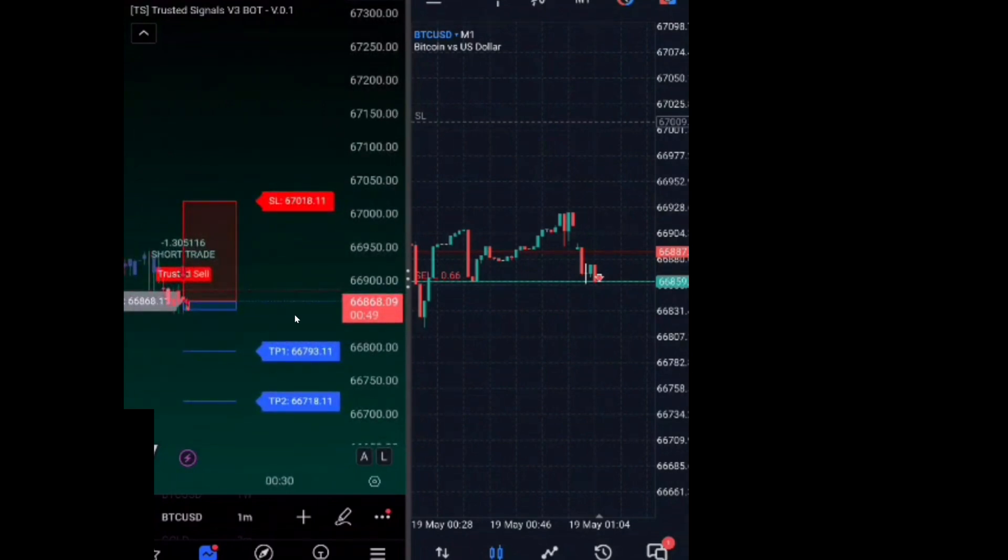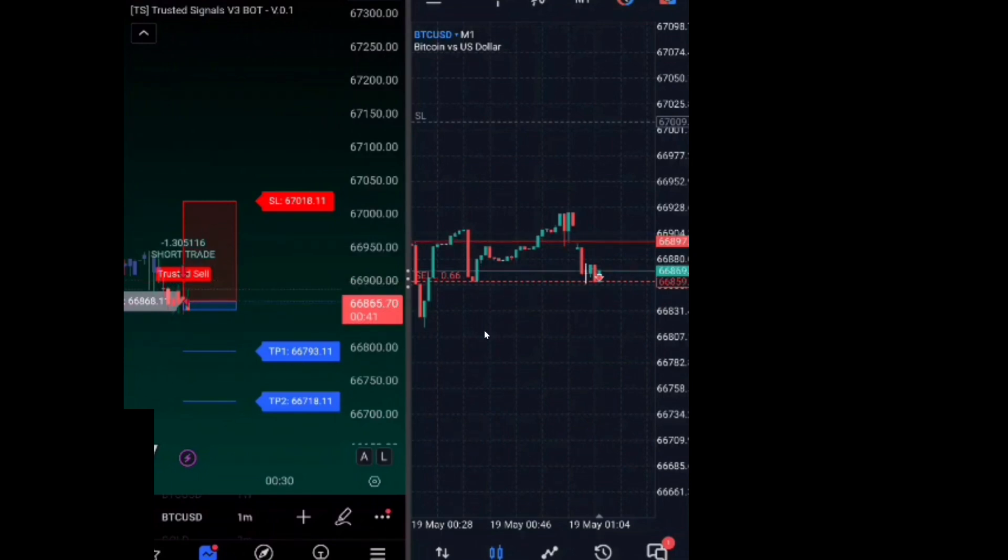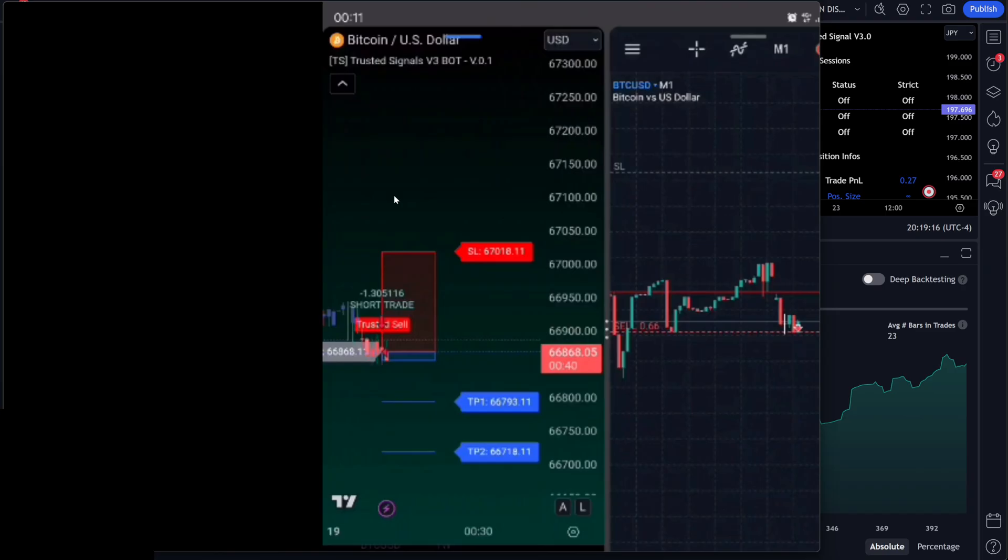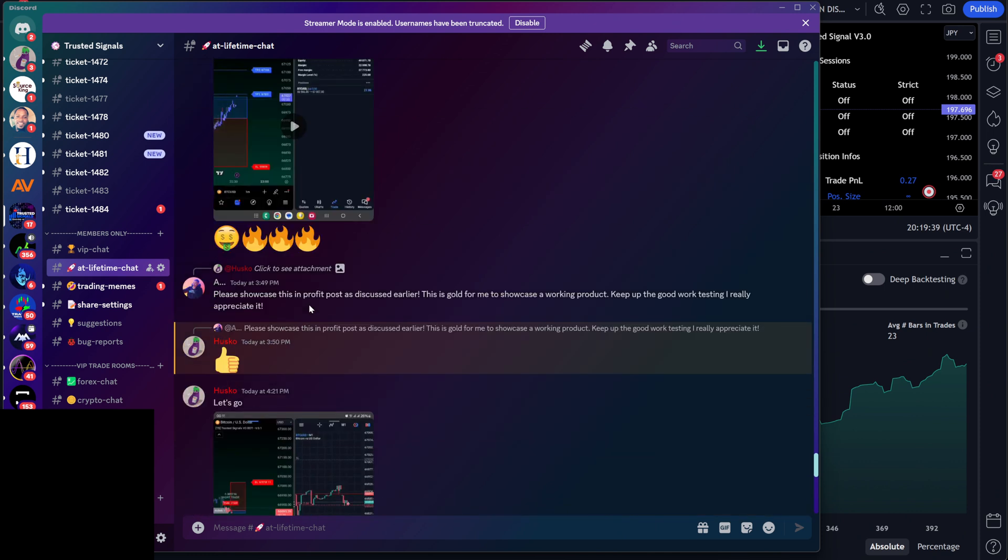Using proper risk management, obviously you can see the stop loss right there, and then your take profits are on your TradingView. And then when they hit them—TP1, TP2—it's going to close it for you automatically.